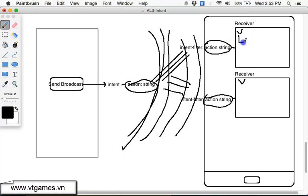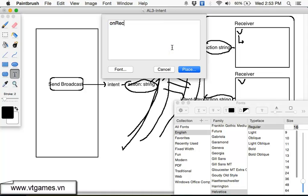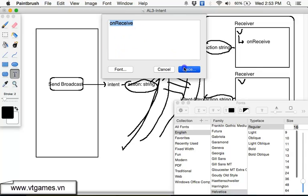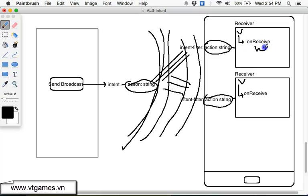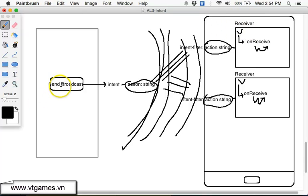Once it is activated, it's going to call the method which is 'onReceive'. It's going to call the onReceive method. When you call the onReceive method, you can write code to do anything that you want. The receiver is not an activity — it is just a receiver of this broadcast.